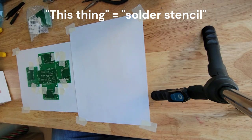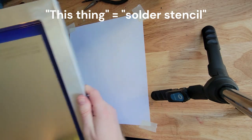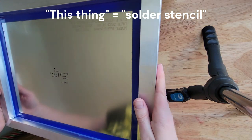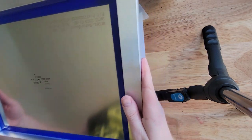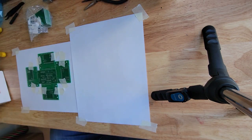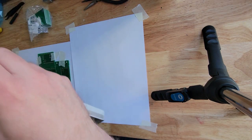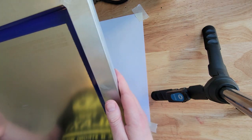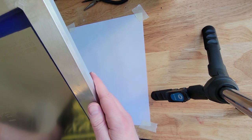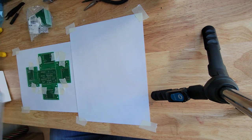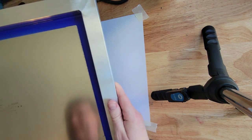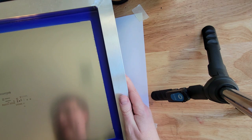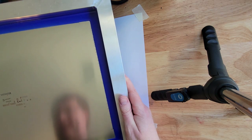I ordered this thing at the same time I ordered the board and this thing is just massive. I don't know if you can see just how big this is but this is probably two feet by three feet.